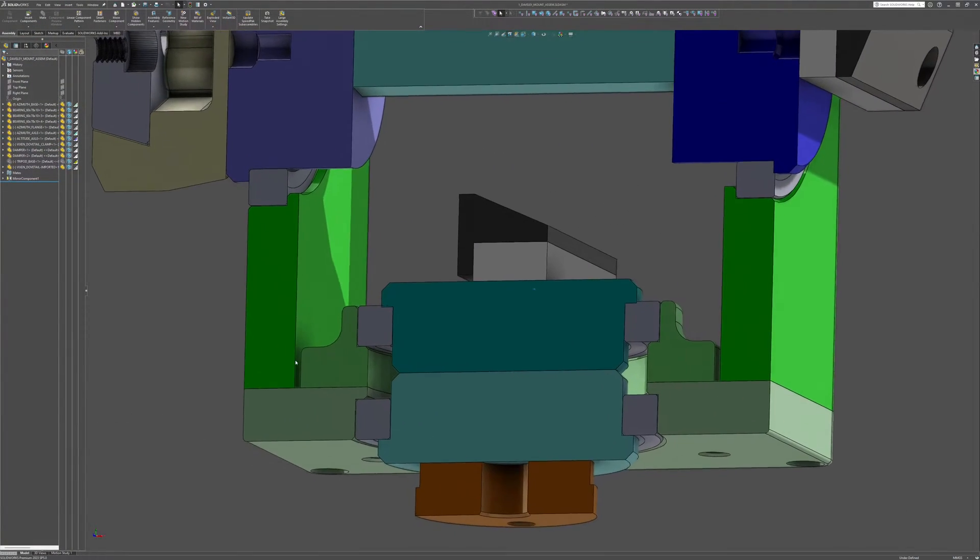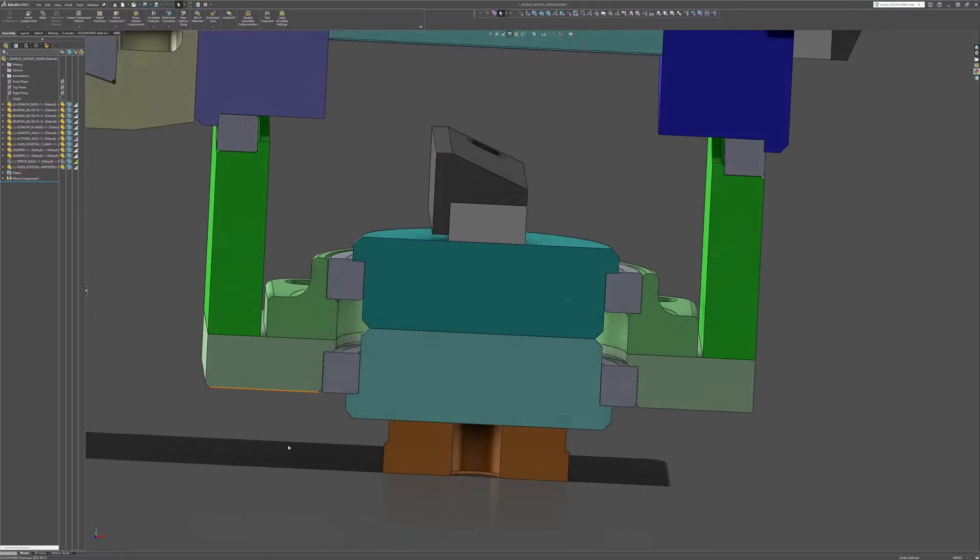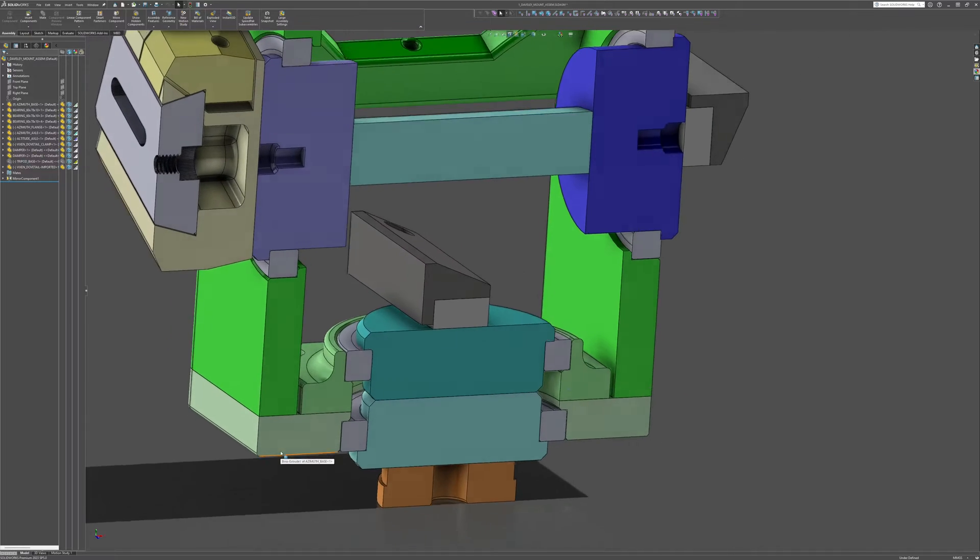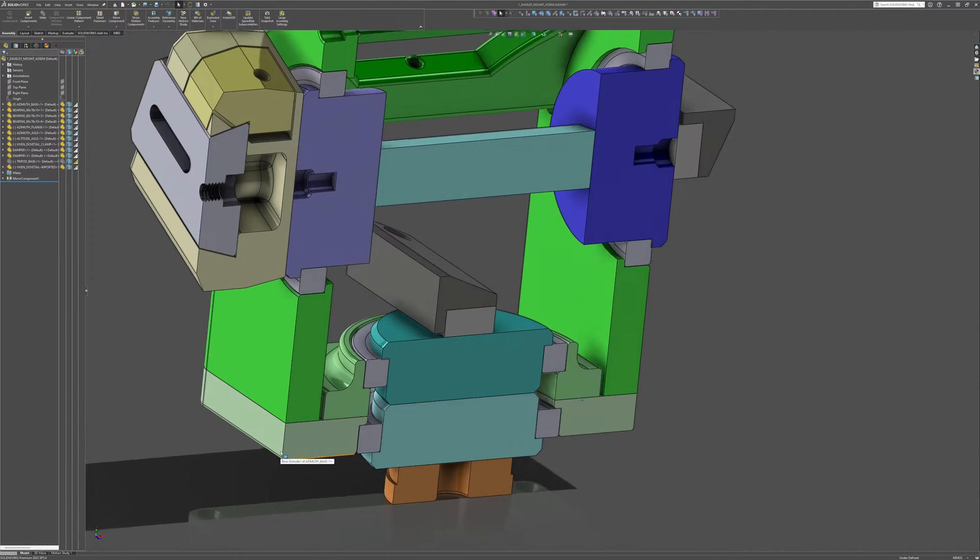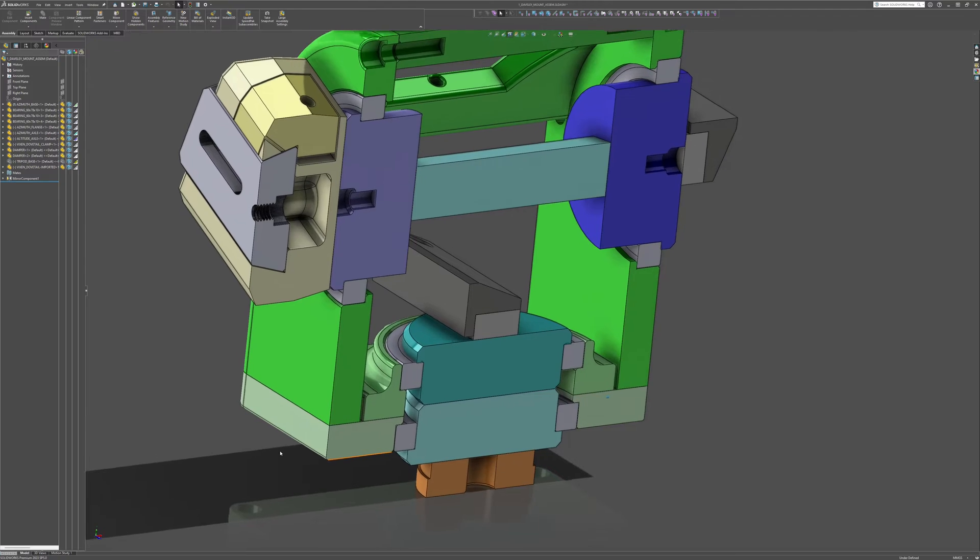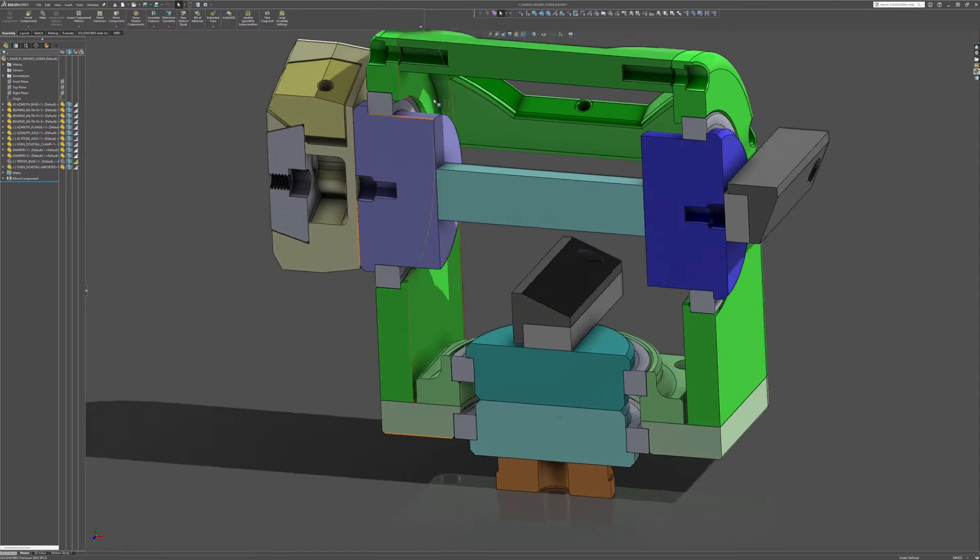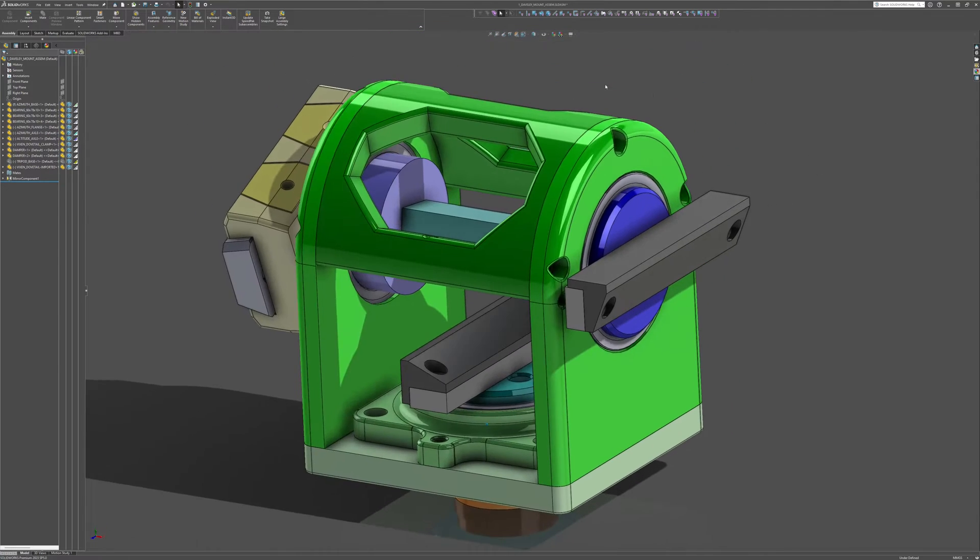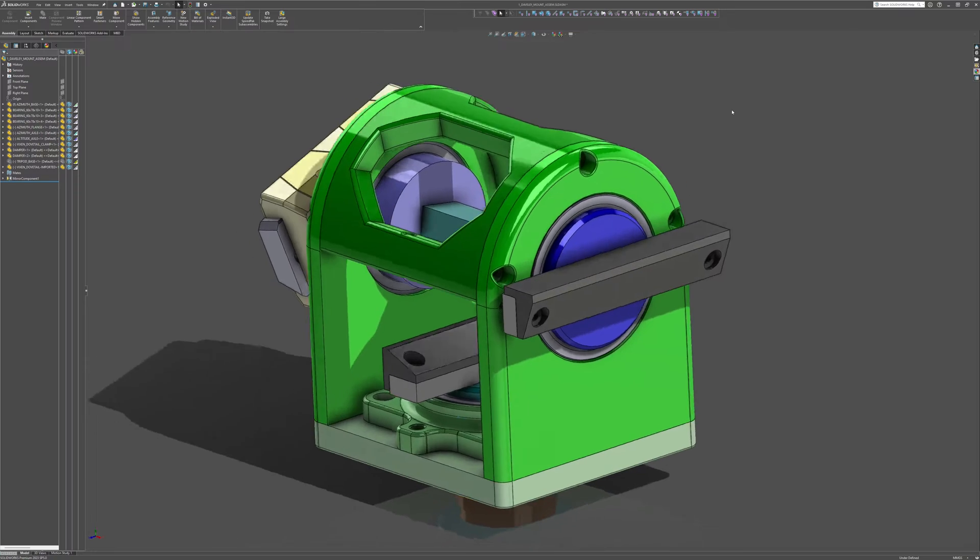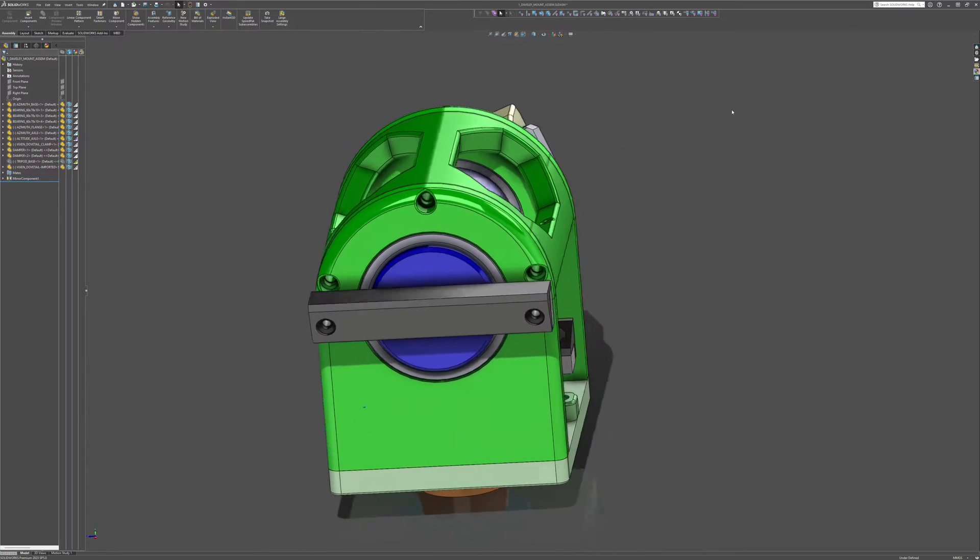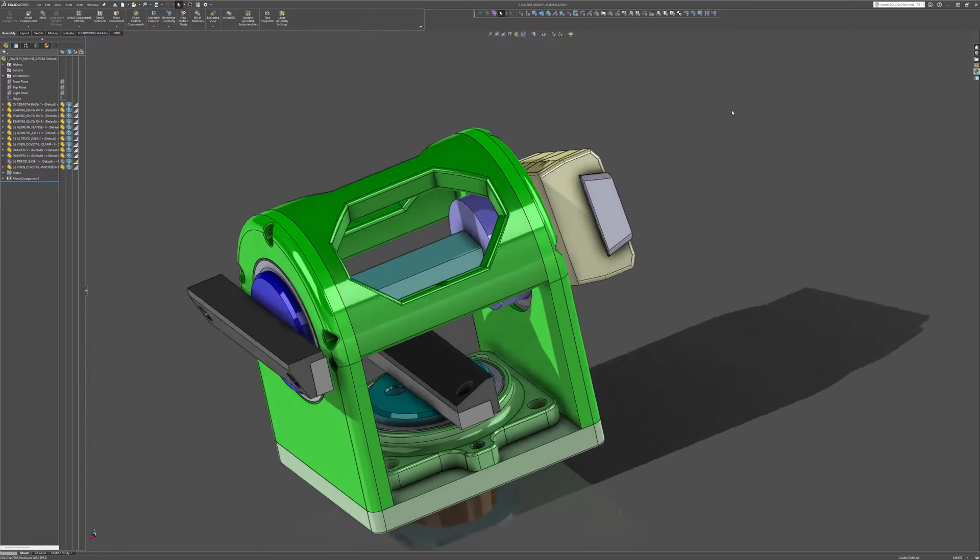Finally, I realized that what I needed was proper axles and preloaded bearings. So now we're back to a rectangular box design, but this time with two bearings on each axis with axles that can be tightened to preload the bearings, removing any play.